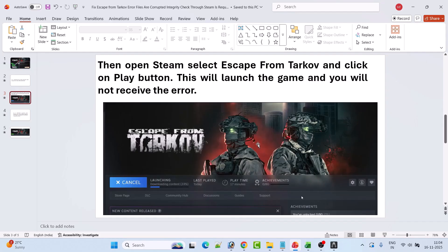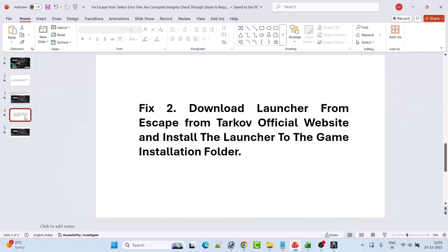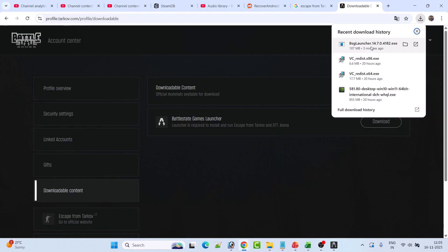If your problem is still not solved, the next solution is to download the launcher from the Escape from Tarkov official website — which we have already done — and then install the launcher to the game installation folder. Click on the exe file.